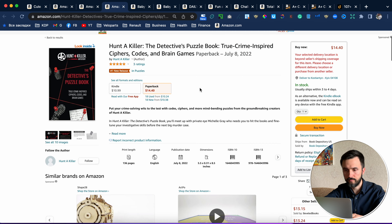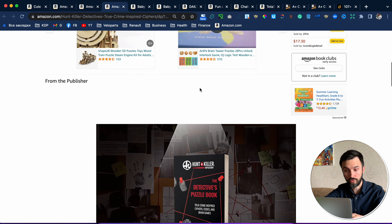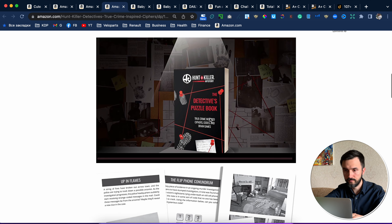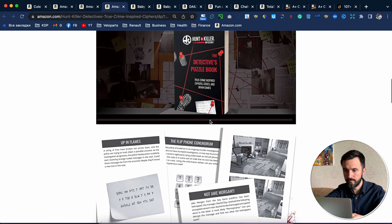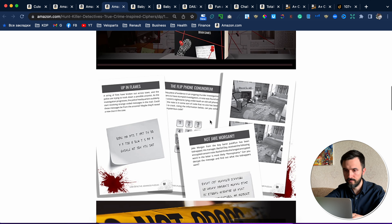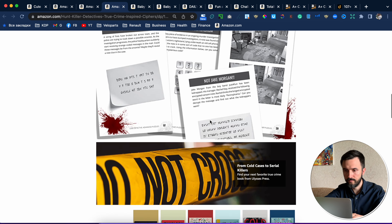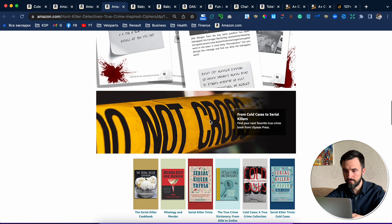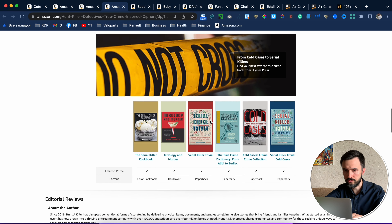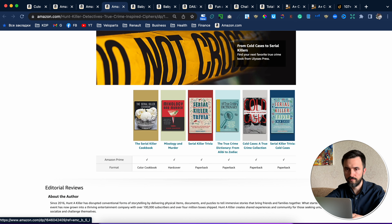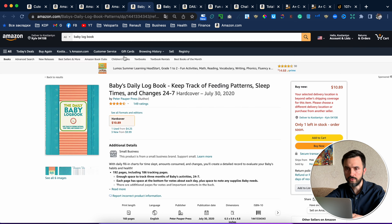The next one is Detective Puzzle Book — pretty interesting.